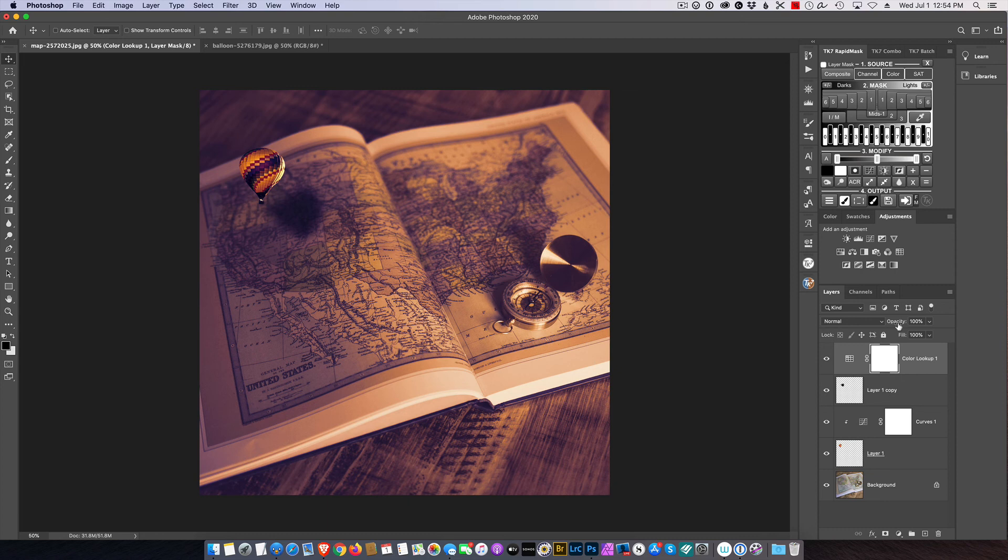And now I'm going to drop the opacity of that and it's going to bring everything together.